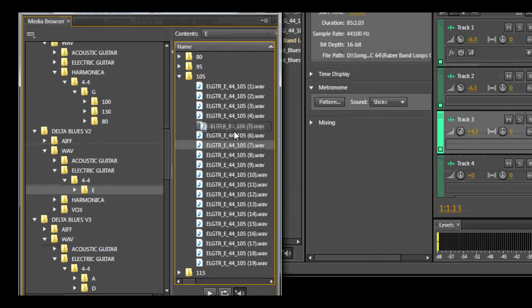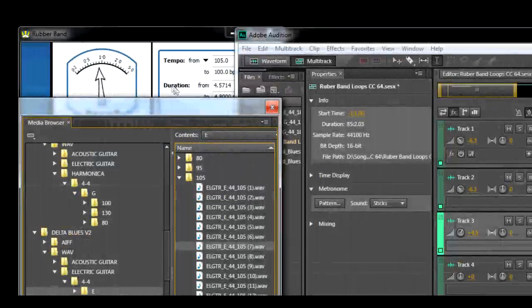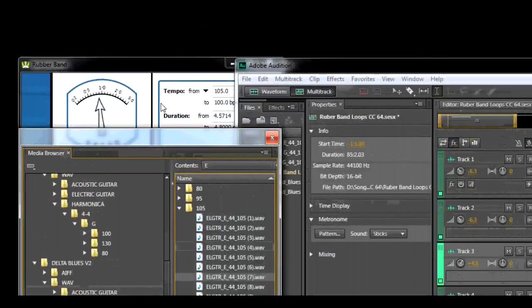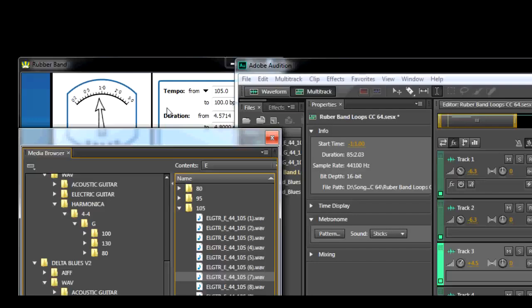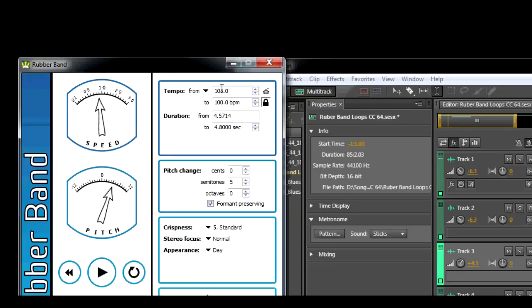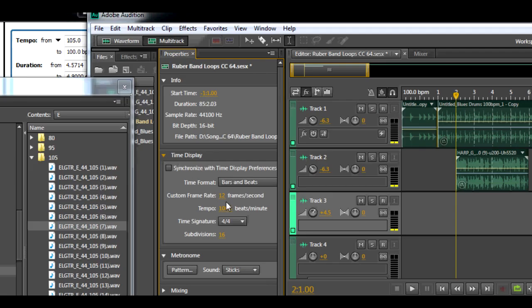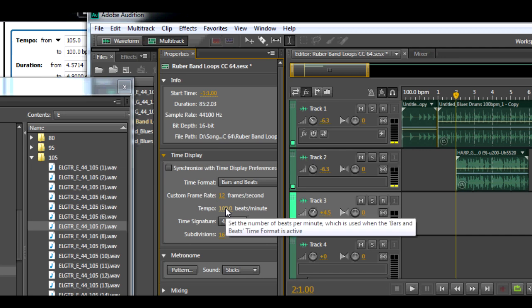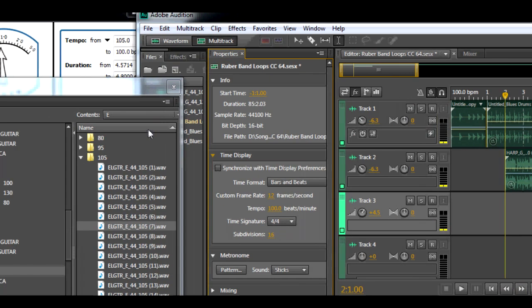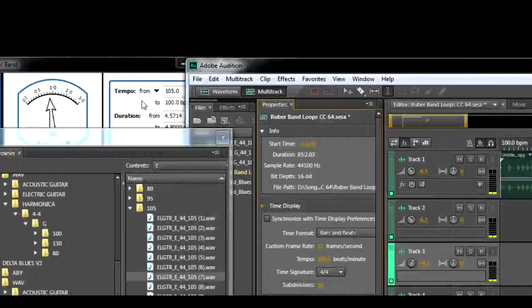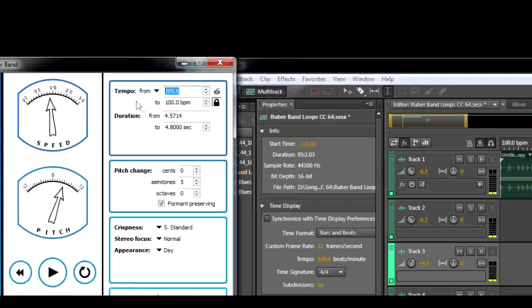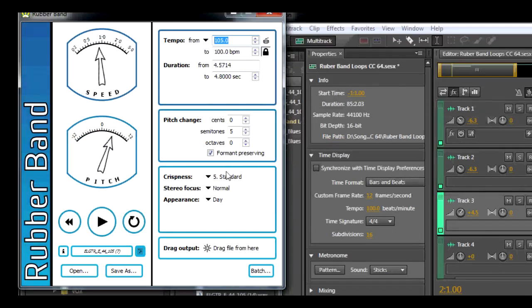Then simply drag and drop into the Rubber Band Audio Processor. Rubber Band will pick up the tempo; if it is not correct you can simply adjust it. We have Rubber Band locked to the project tempo, that is 100 beats per minute. So any loop or sample we drop in gets stretched to the project tempo, and we just set the semitone adjustment we need.